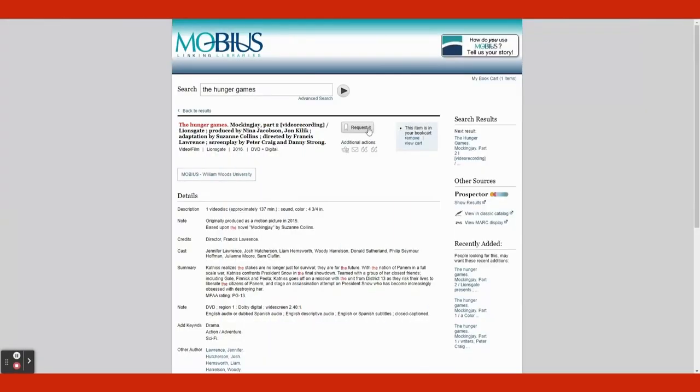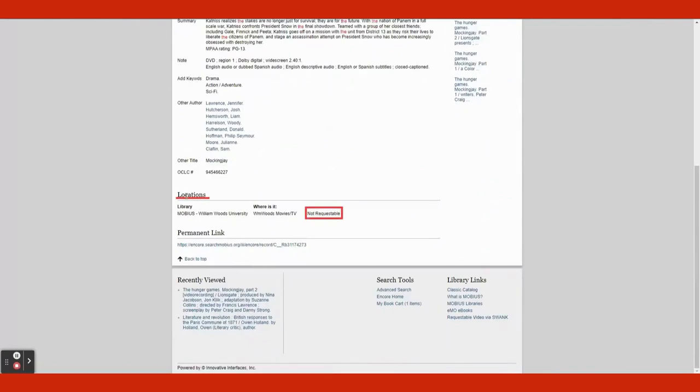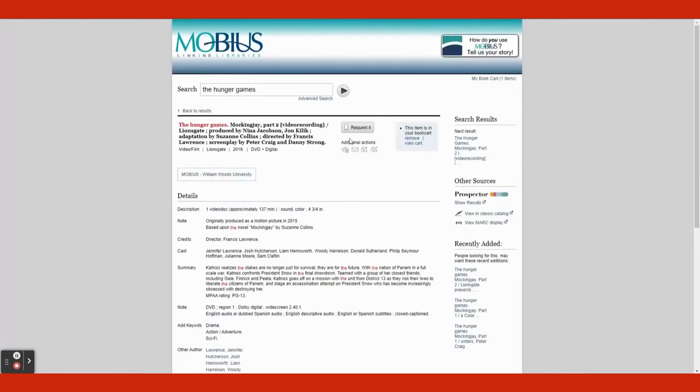Now, to request a book or movie, to the right of the title, click on the tab Request It. If the item is unavailable, you will get a pop-up box showing that it is unavailable. You can try requesting it later in the future, though. If you want to check availability, scroll down to Locations, and to the right of the listed location it will tell you if the item is available.